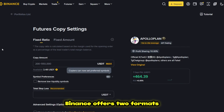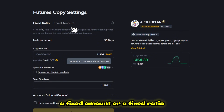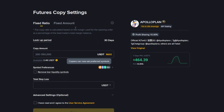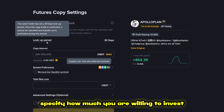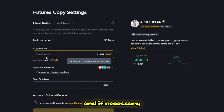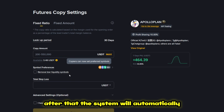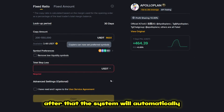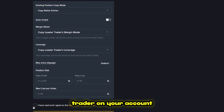Once you've decided, just click Copy. Binance offers two formats: a fixed amount or a fixed ratio. Specify how much you are willing to invest and, if necessary, set a stop loss to control possible drawdowns. After that, the system will automatically start repeating the trades of the selected trader on your account.